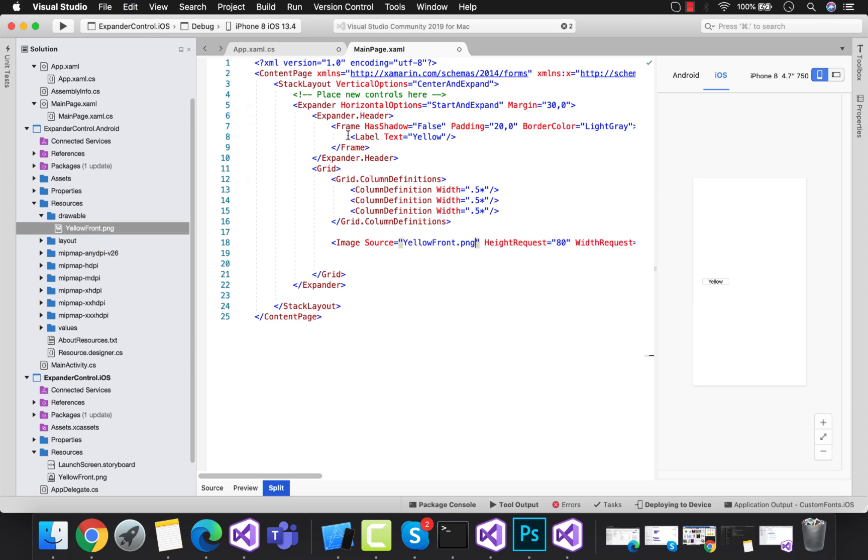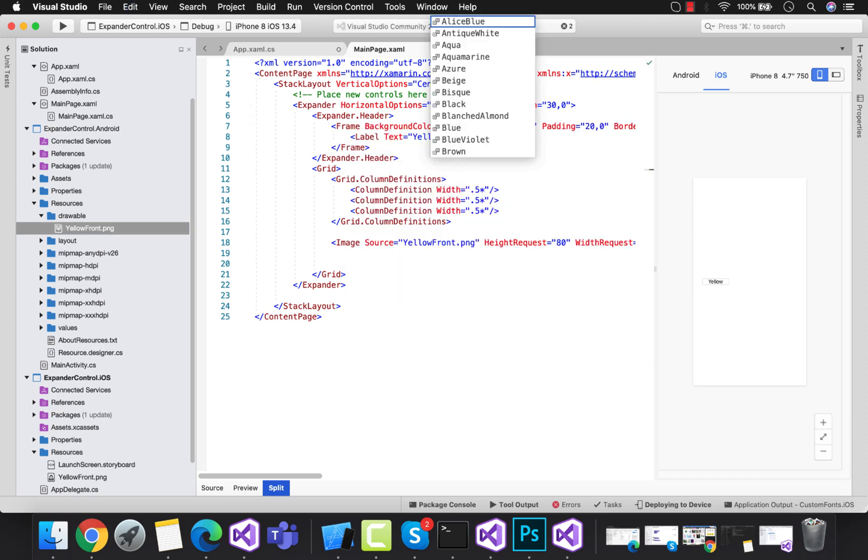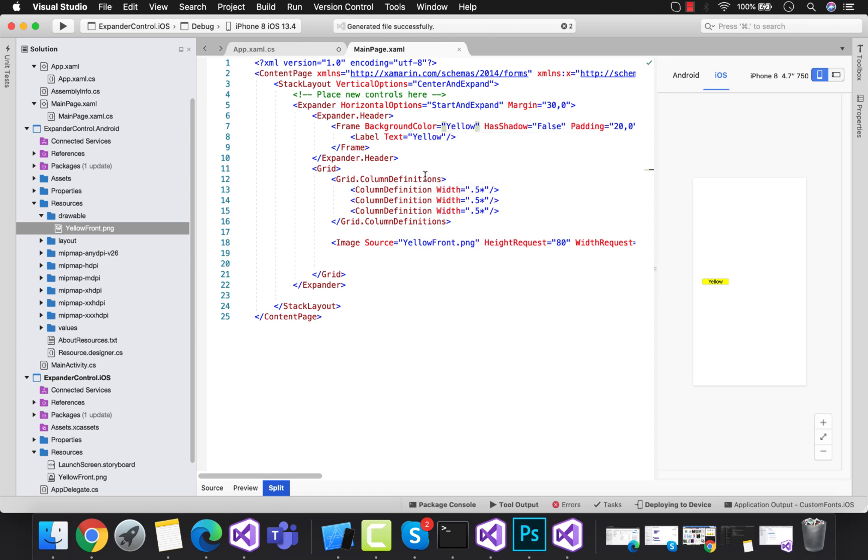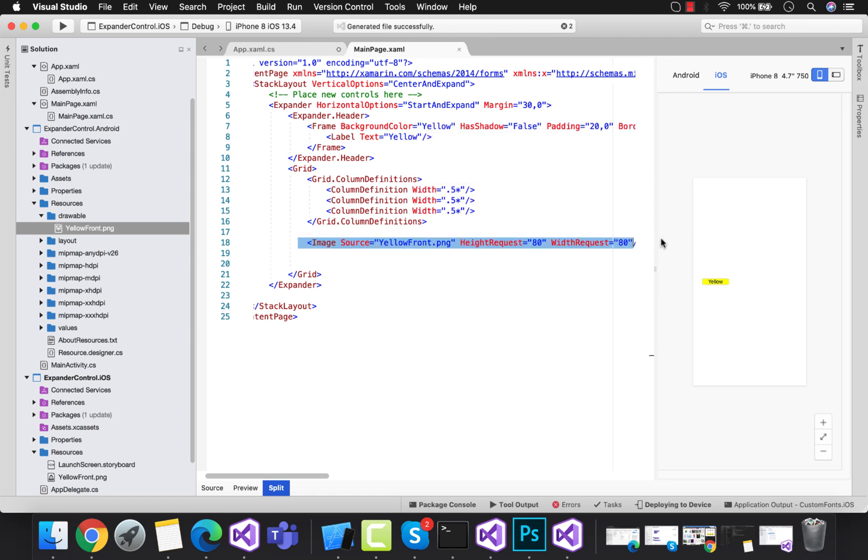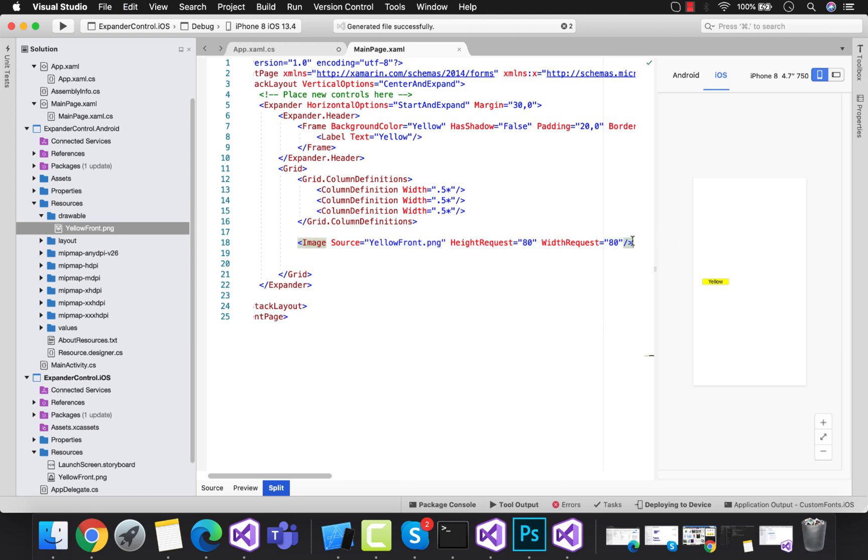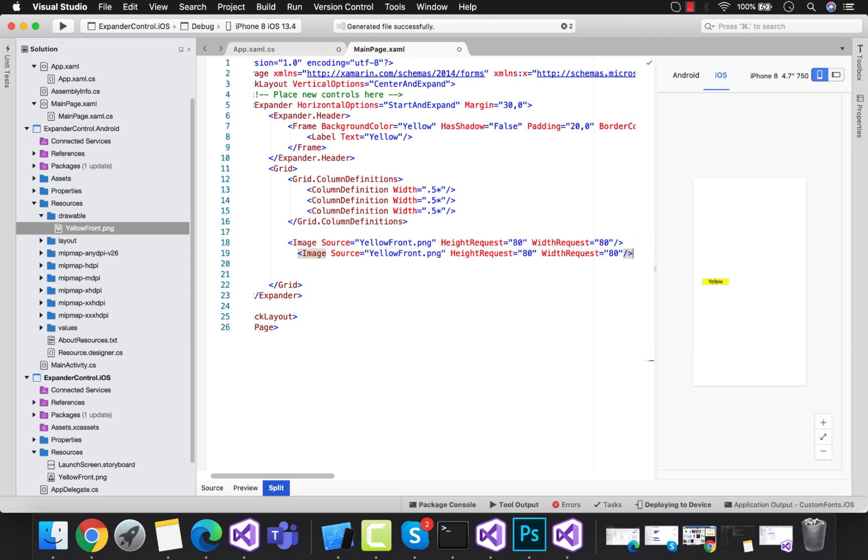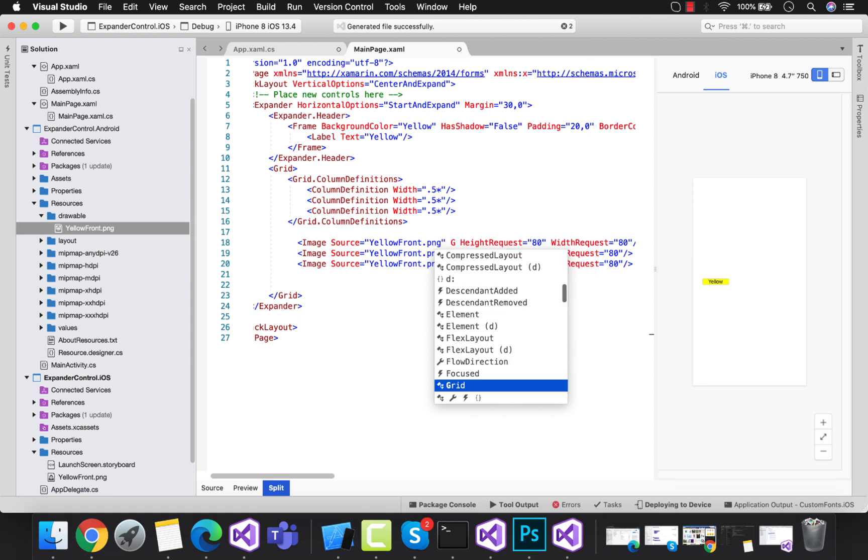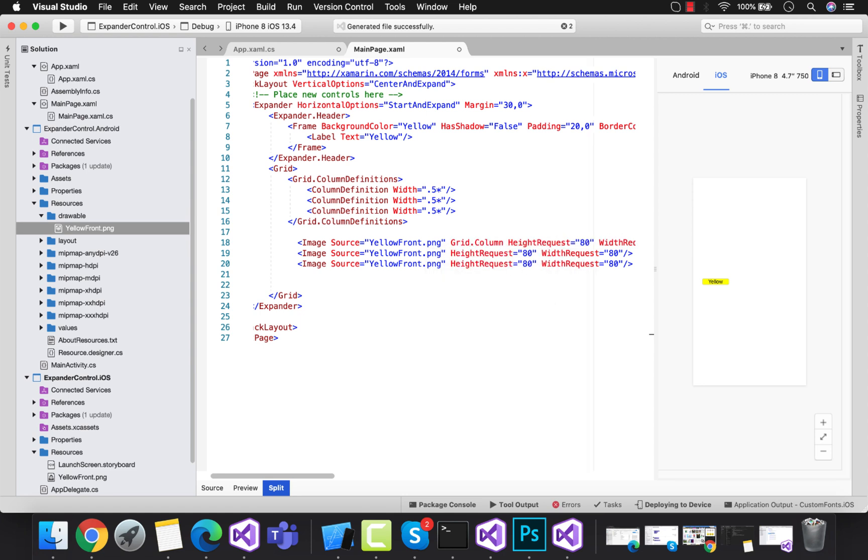Let's add some static image inside the expander. These are my three static images that I'm going to add.